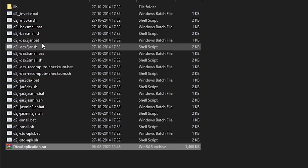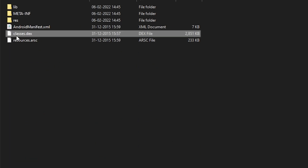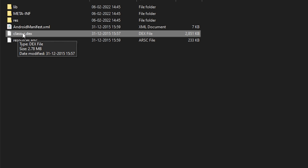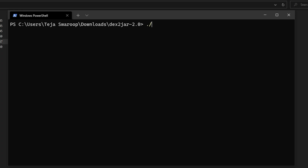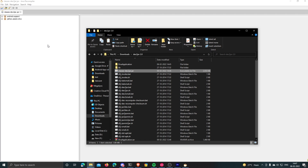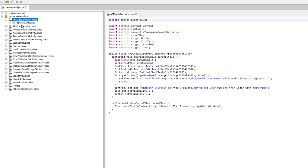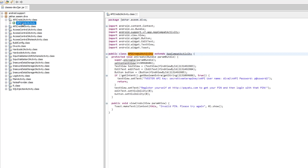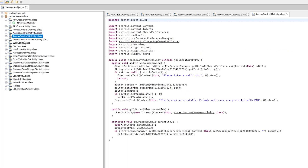I'll convert the APK into a RAR format by simply changing the file extension, then extract it. After extracting, there is a classes.dex file which is the compiled Java code of the app. I'll use a tool called dex2jar to convert this DEX file into a JAR file, and finally decompile the JAR using a Java decompiler — and there you go, that's the source code of the entire app.